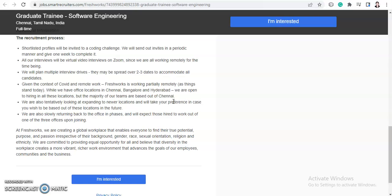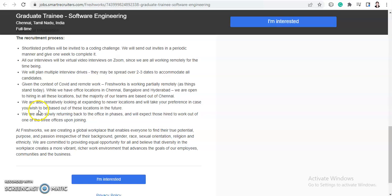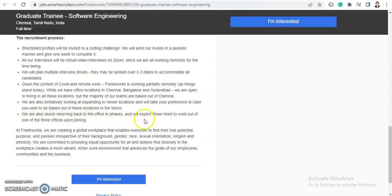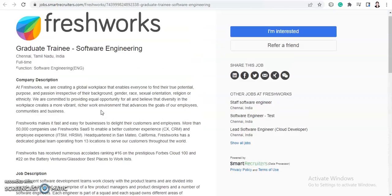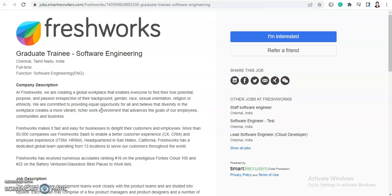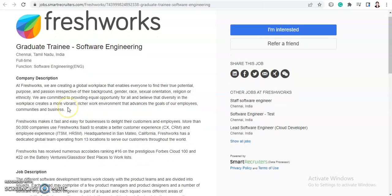And they are also tentatively looking at expanding new locations and will take your preference in case you wish to be based out of these location in future. And they are also solely returning back to office in phases and will expect those hired to work out of one of the three offices upon joining. So this is all about the job update, all the eligibility criteria and skills.